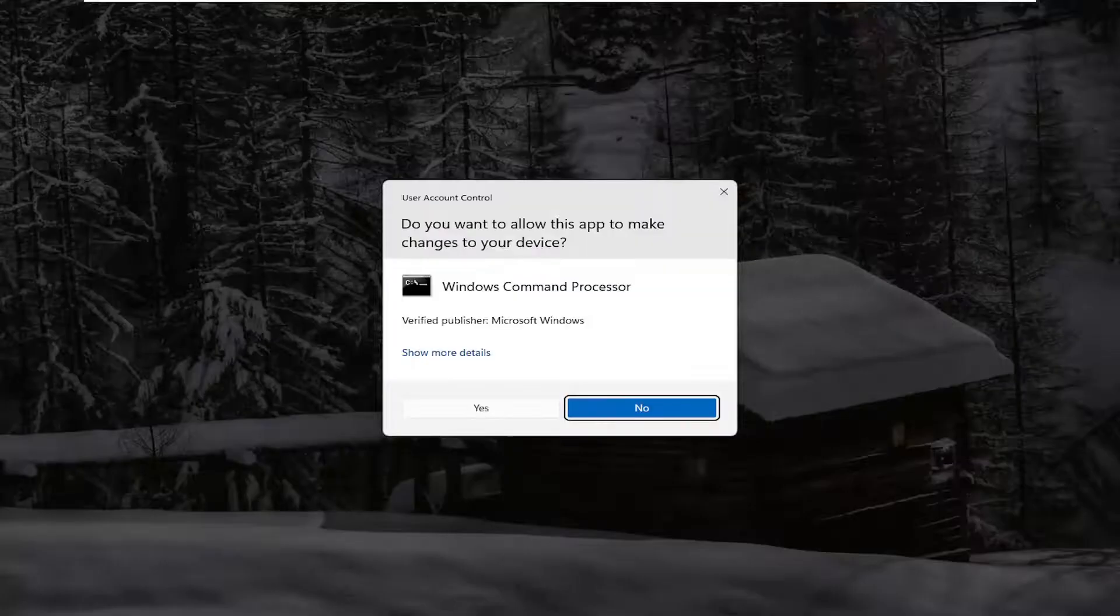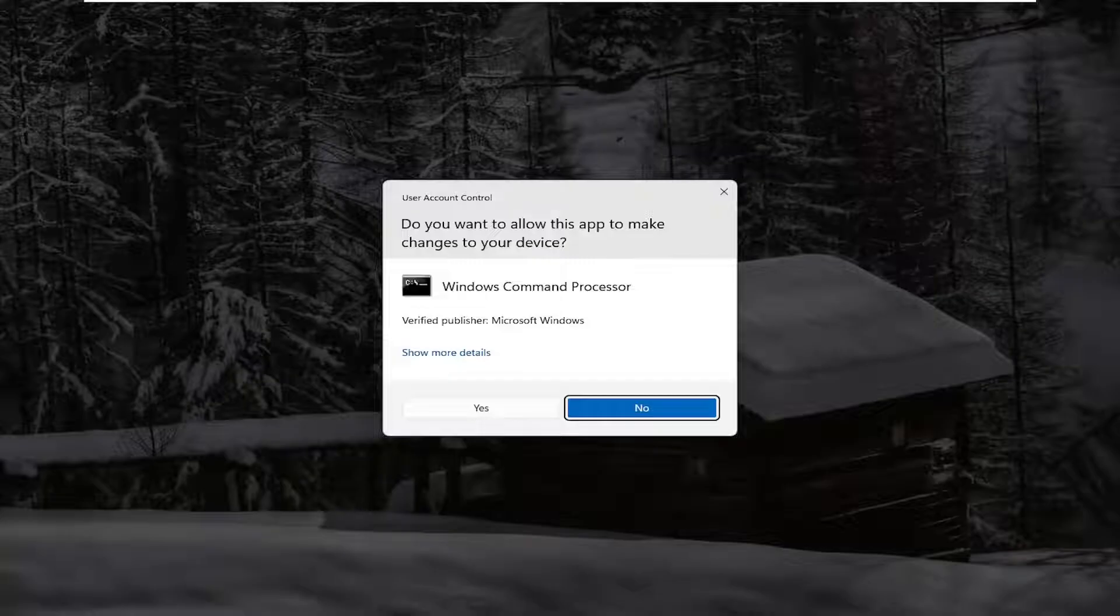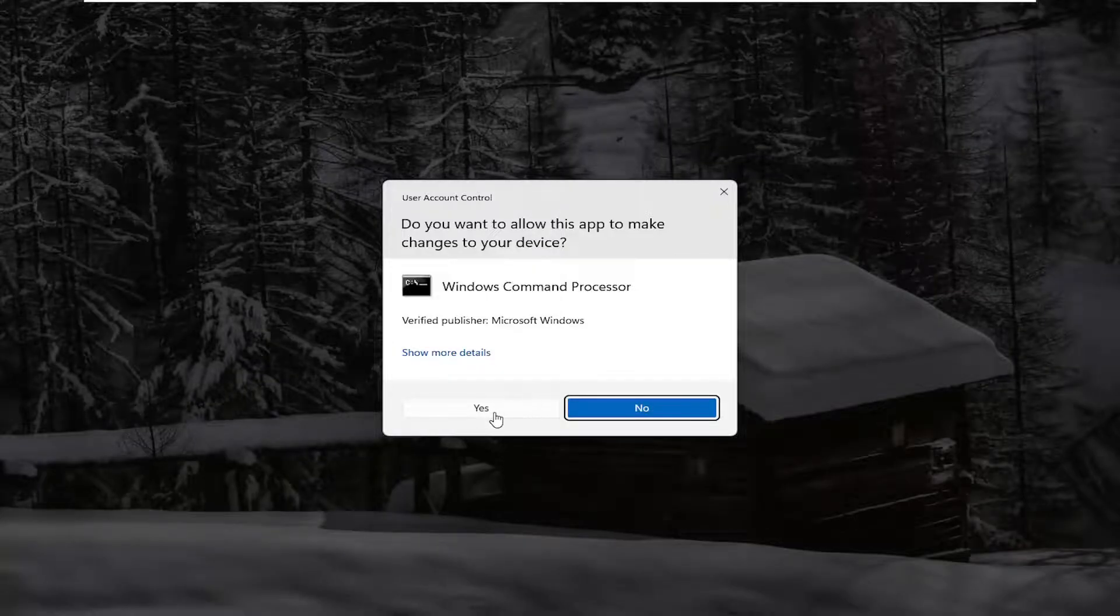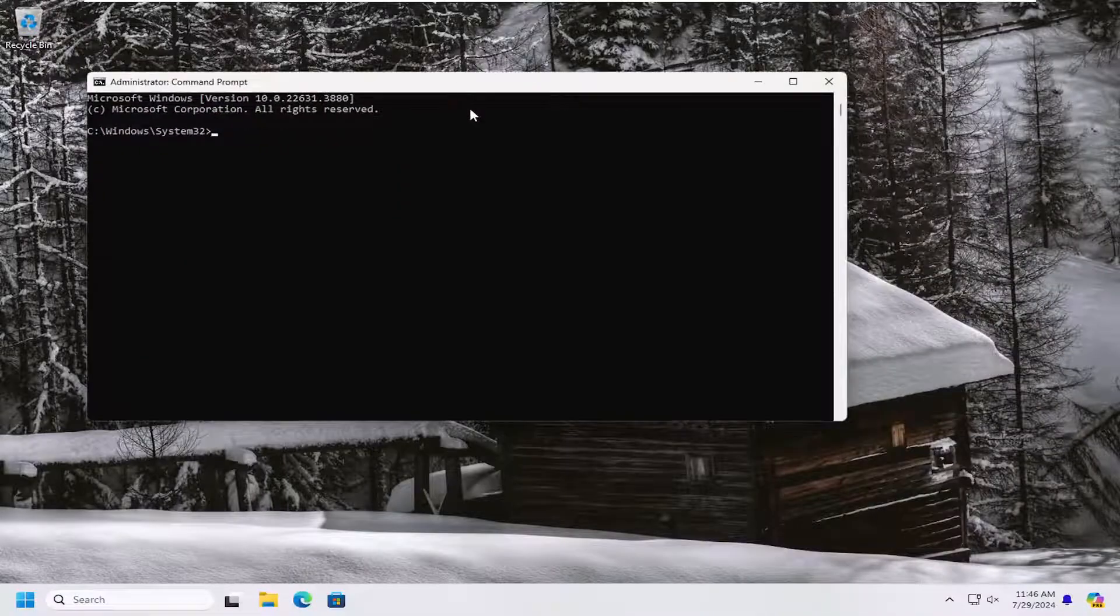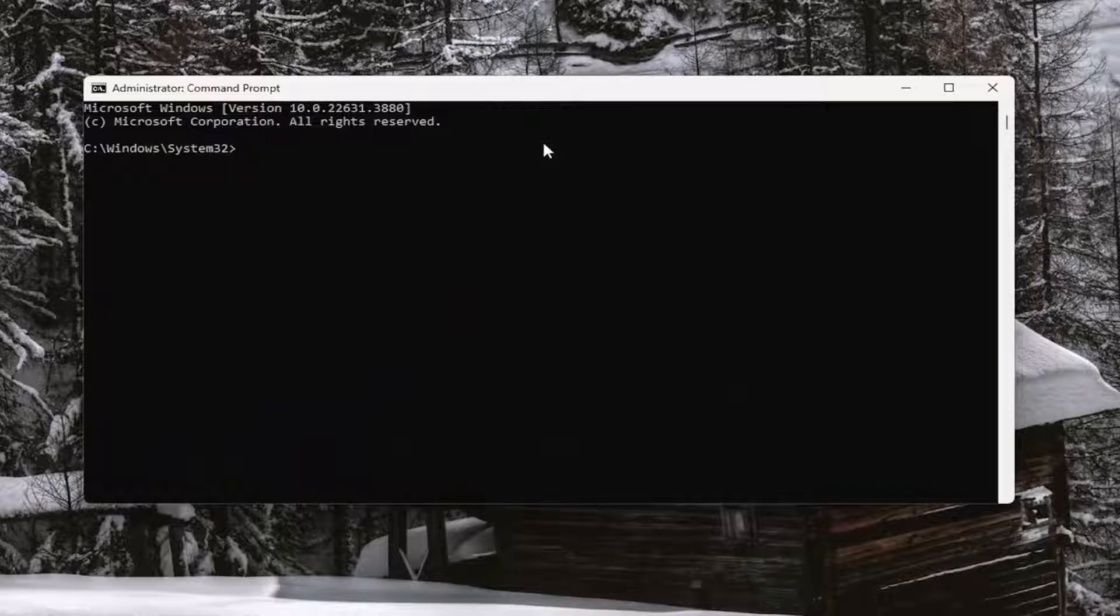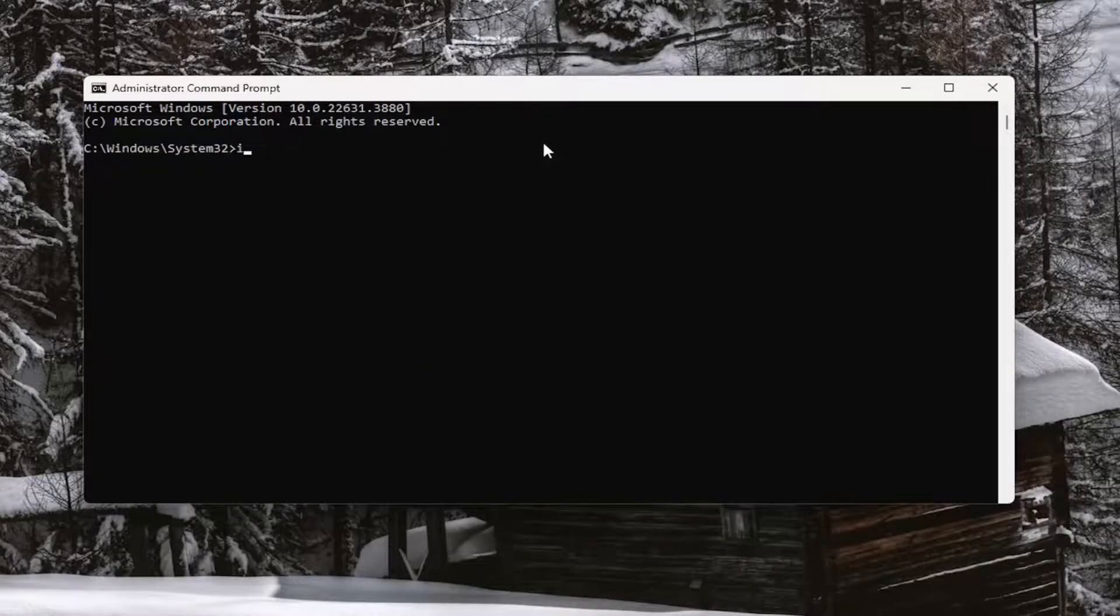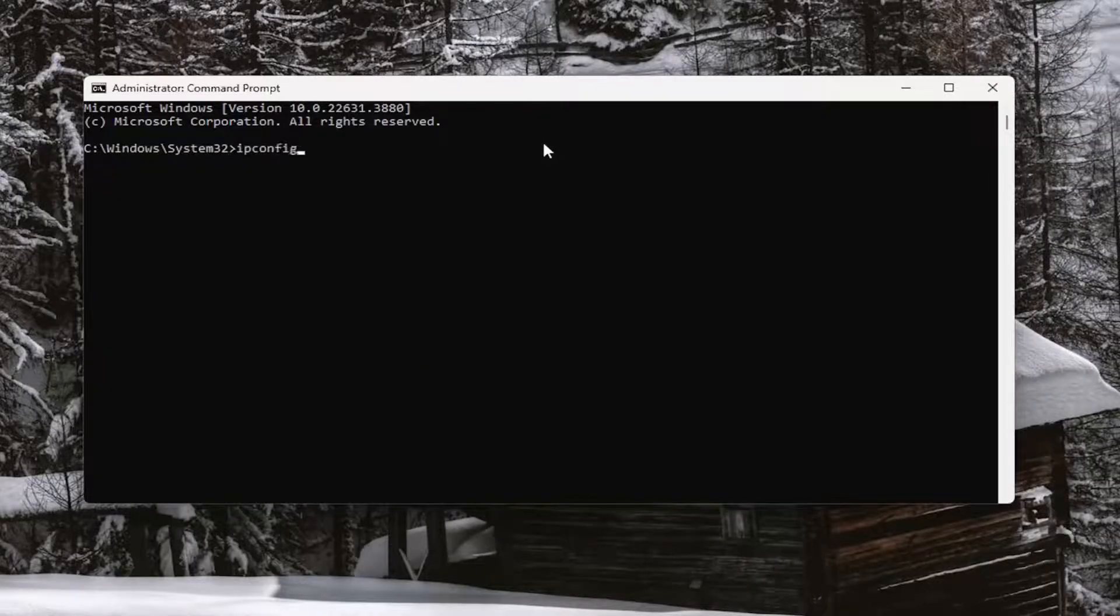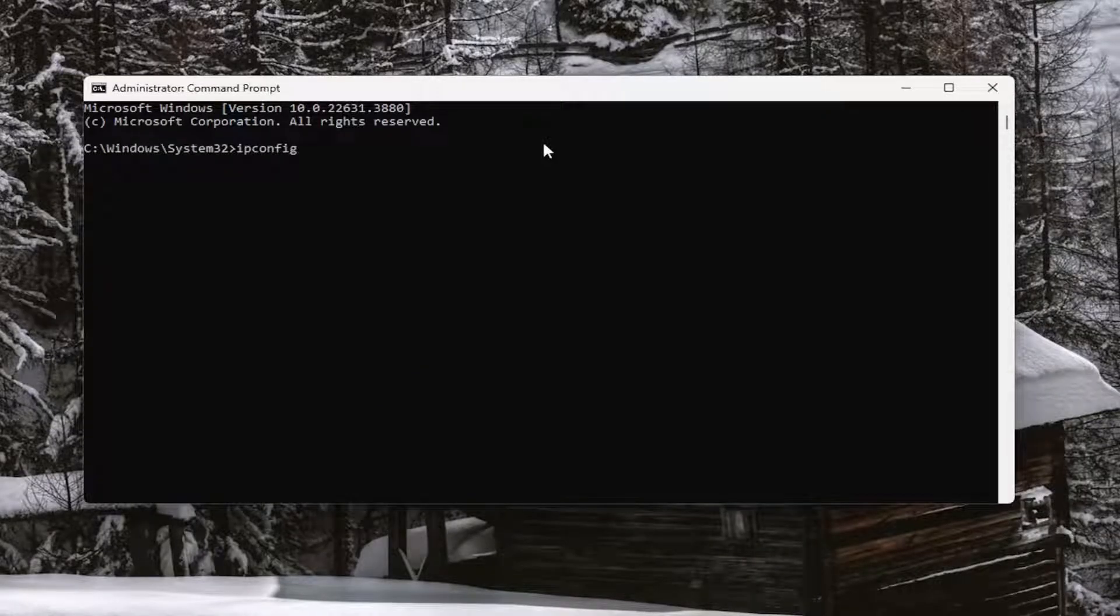If you receive a user account control prompt, you want to select yes. And now into this elevated command line window, you want to type in ipconfig followed by a space forward slash flushdns. Flushdns should all be one word attached to that forward slash out front.